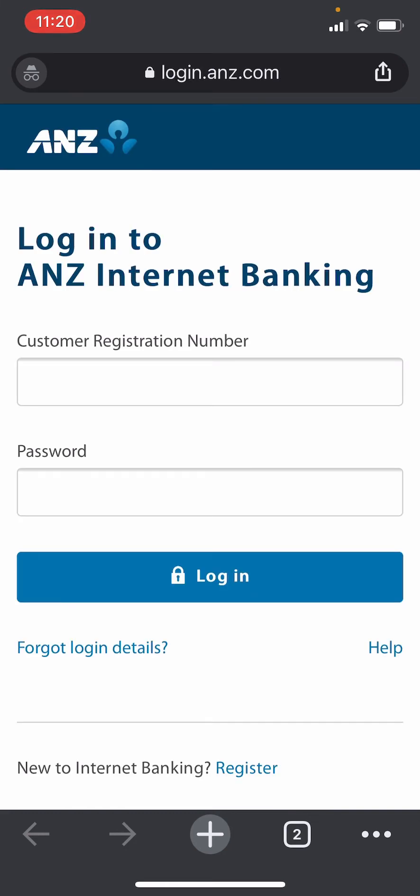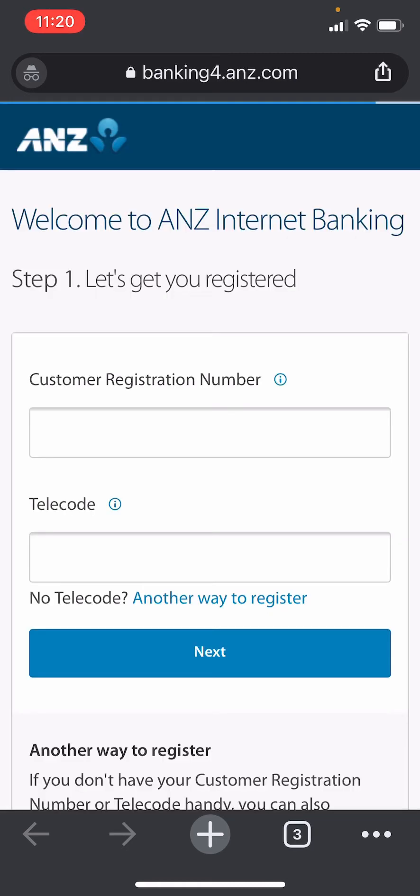Since we are creating a new account, click on the register button at the bottom of the page. After you do that, you'll have to enter some of your information here. The first thing you need to do is enter your customer registration number.